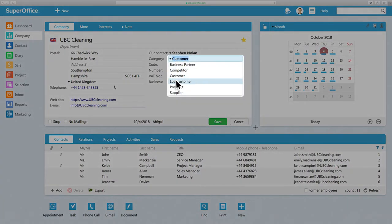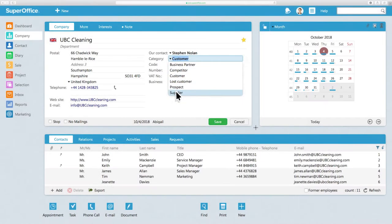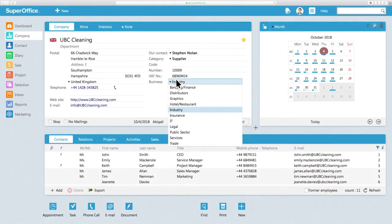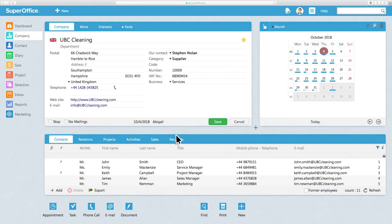From a drop-down list, you can define the kind of relationship that you have with a company, as well as the type of business the company is in.